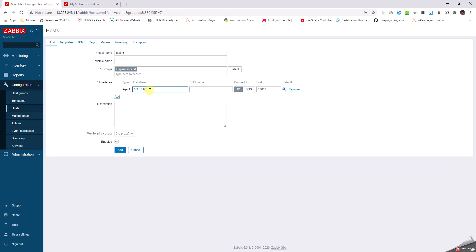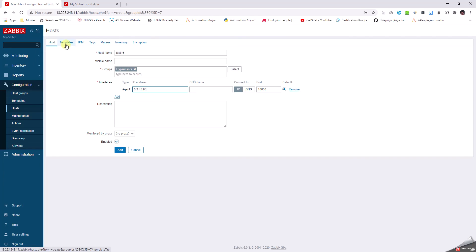I haven't installed any agent on this because it's not a real server, so I'm going to add this as ICMP type. You don't have to do anything other than putting the hostname, the group, and the interface in the first pane which is in the Host tab.